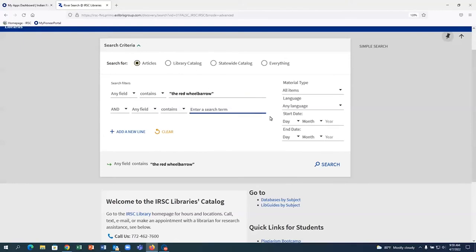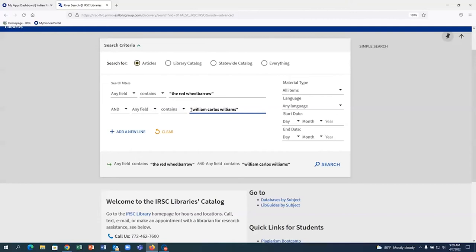In the second search line, I will type the author's name, William Carlos Williams. Because I want to find articles that talk about the imagery in the poem, I will click on Add a New Line and then type the keyword imagery.